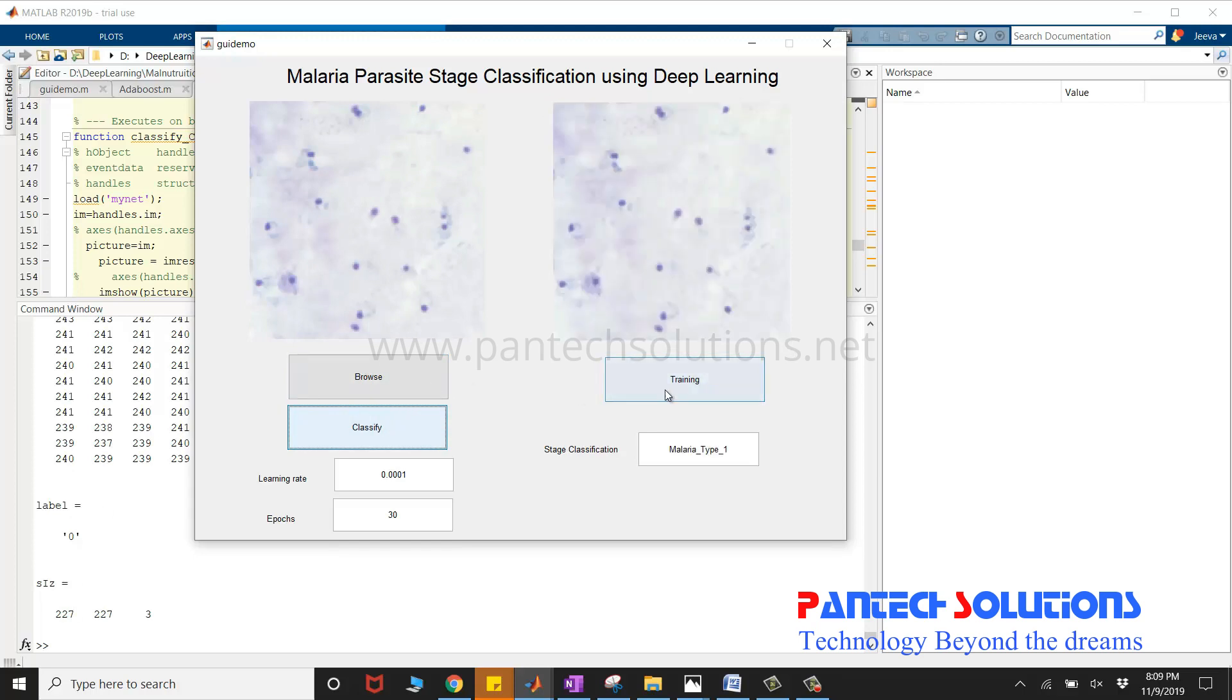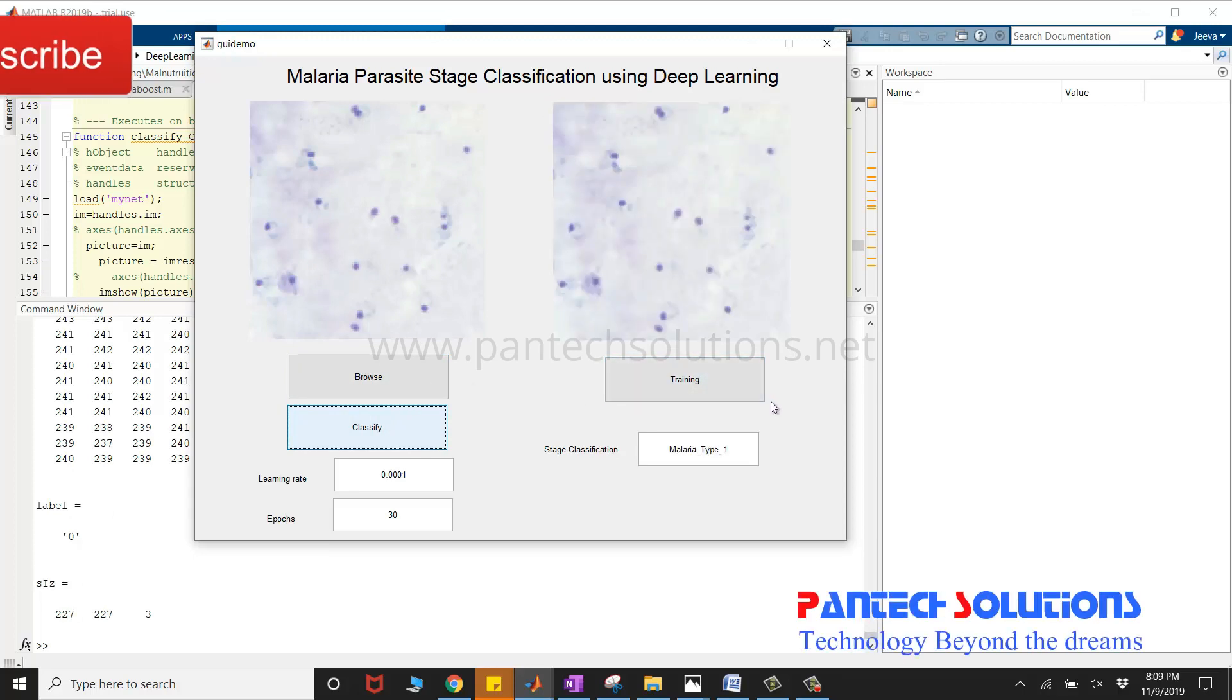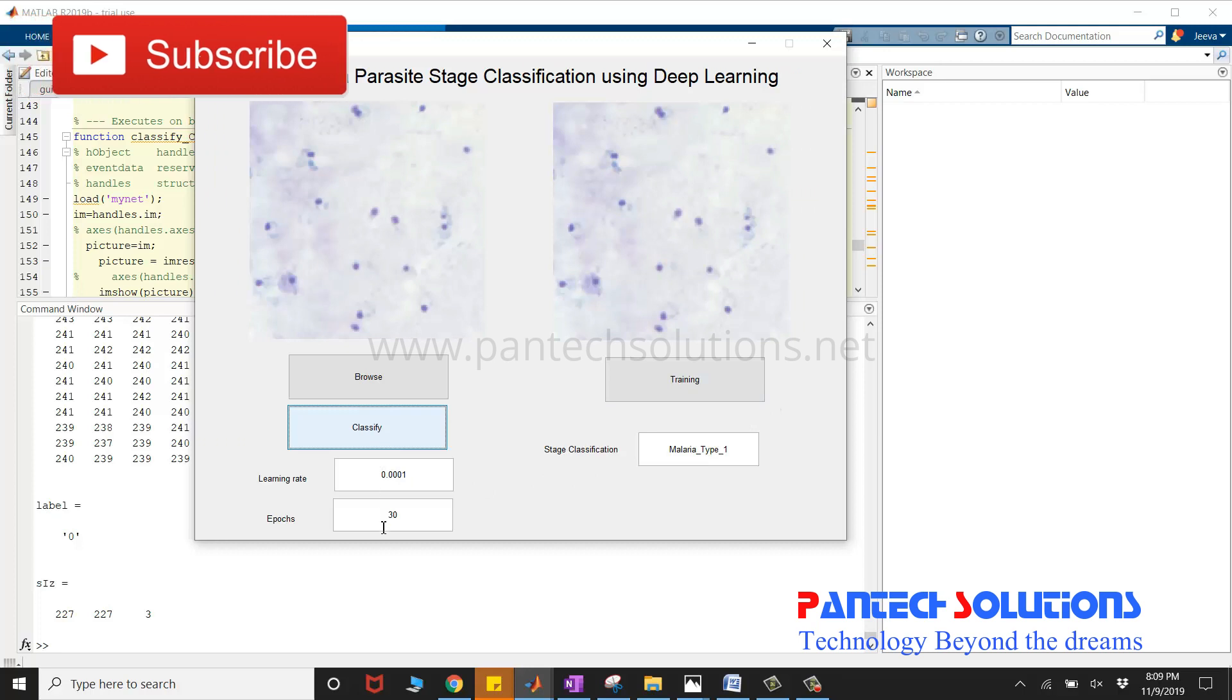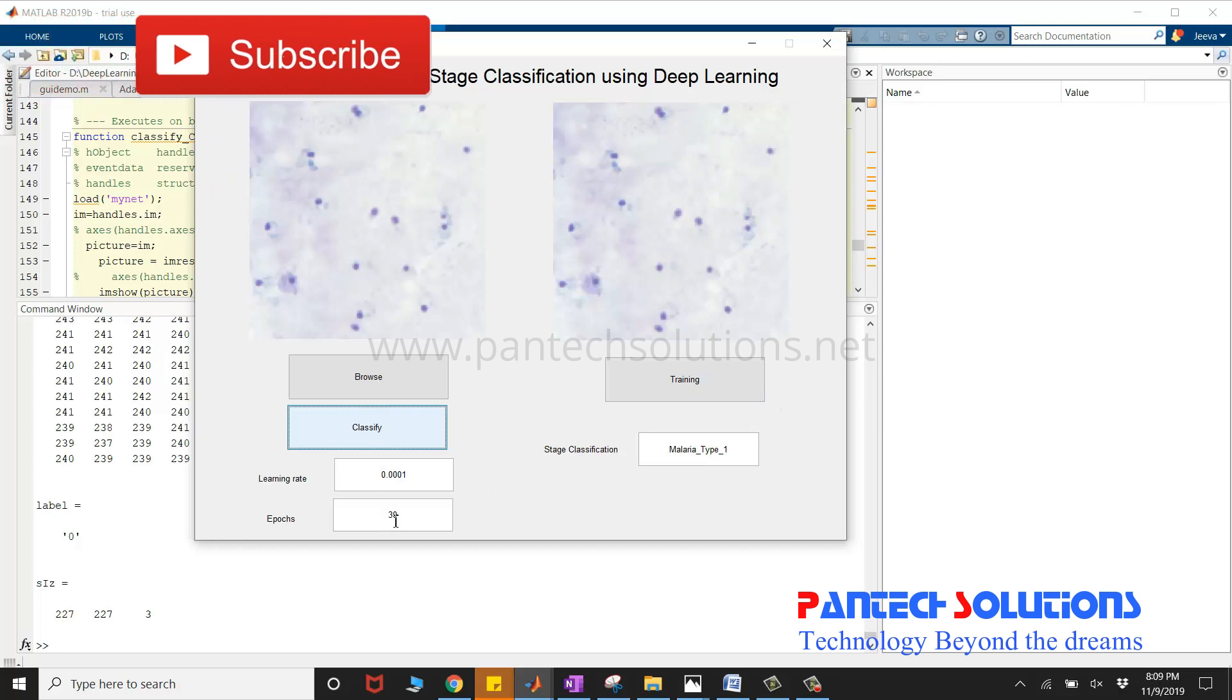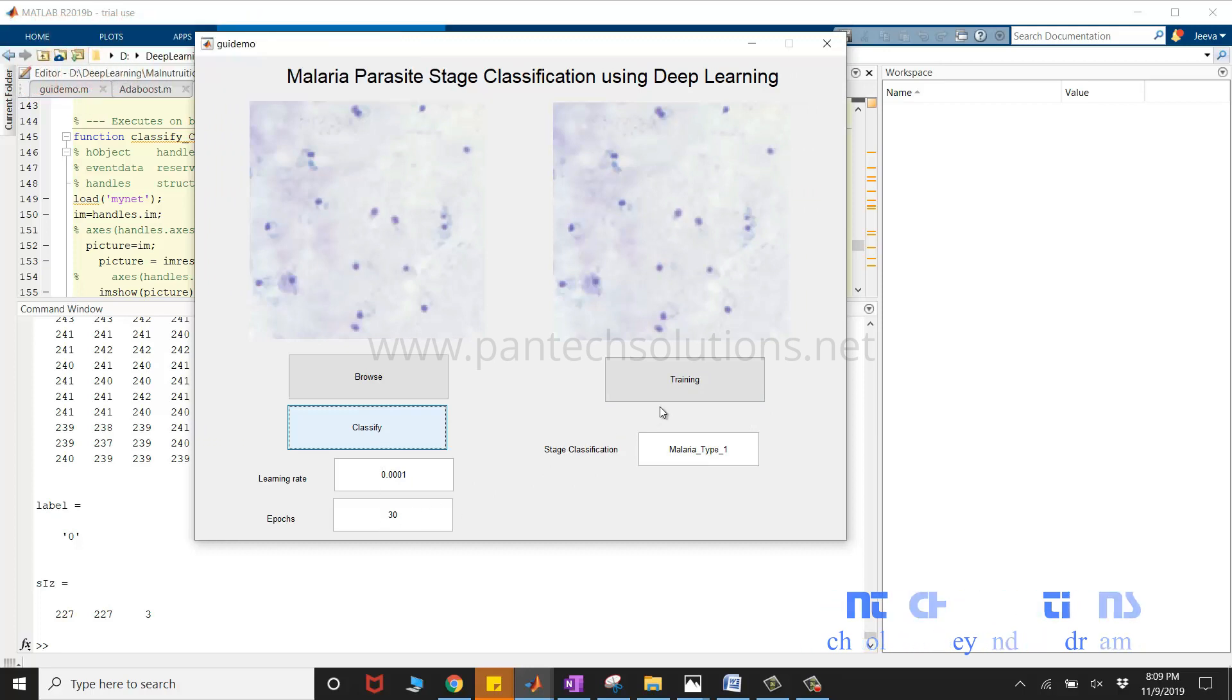There is a button called training, which is used to train the datasets with various learning rates and epochs. I'm not going to click training as it is going to take more time.